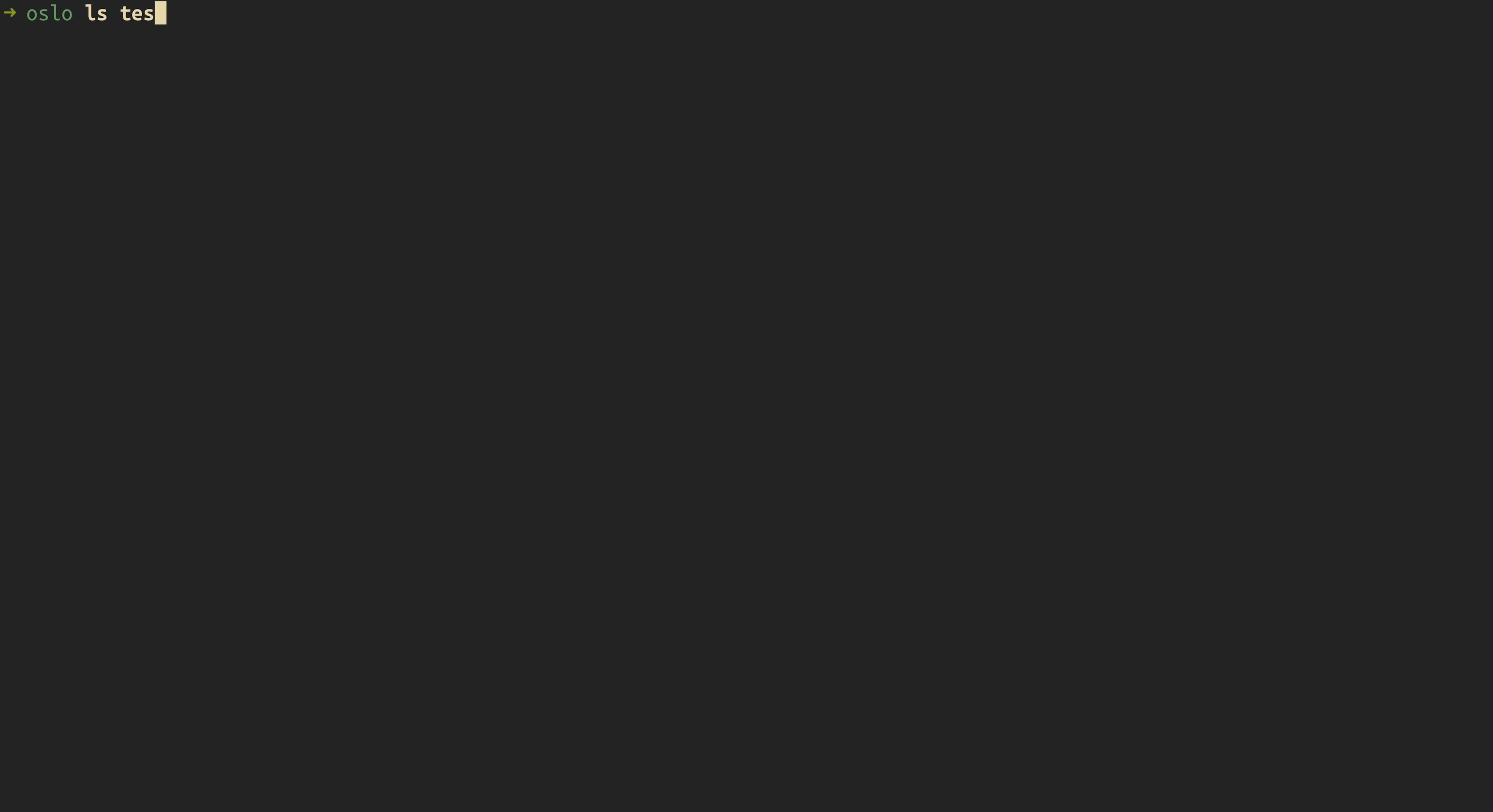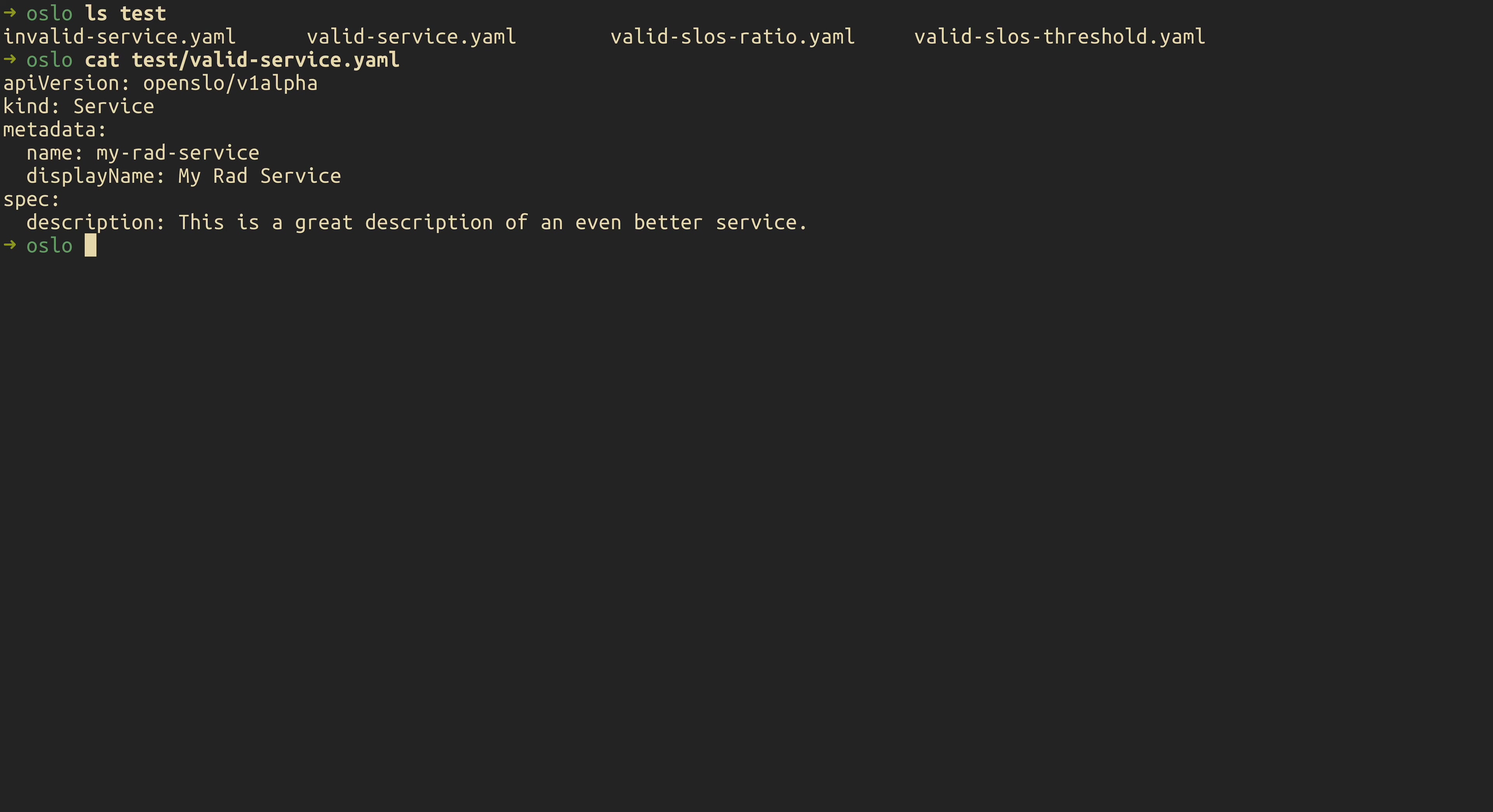Now in the Oslo project, we also have a number of test files that you can play around with and see what validating a valid file looks like. To start off with, we're going to take a look at what a valid service looks like. Here you can see that a service definition is pretty minimal, not a whole lot to it.